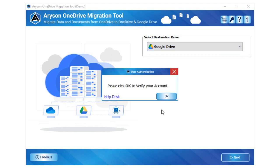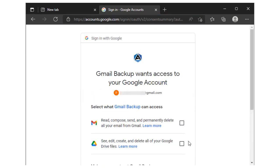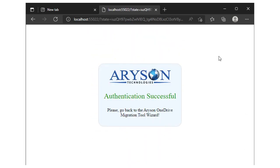Tap the OK button to verify your Google Drive account. The software will redirect to select the Google Drive account. After selecting, you will view the status of authentication successful.